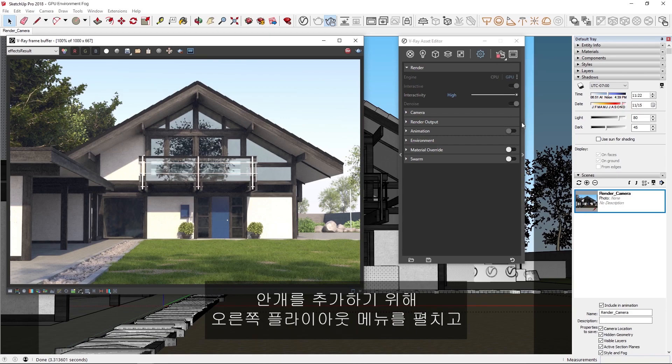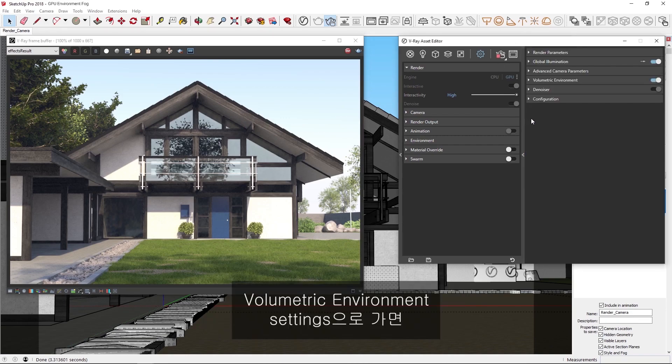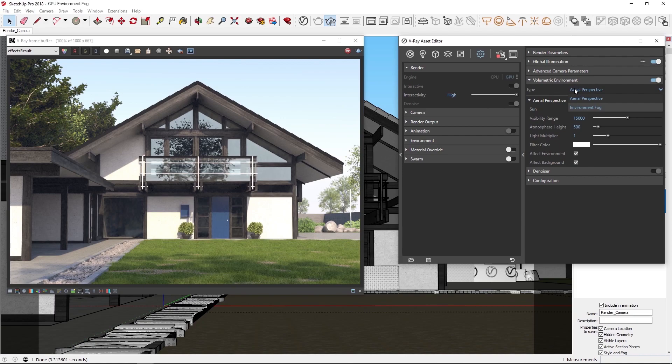To add the fog, we can expand the right-hand flyout menu, and in the volumetric environment settings, you'll see we have two types, Aerial Perspective and Environment Fog.